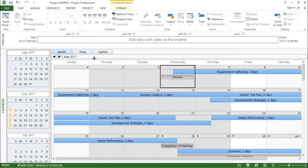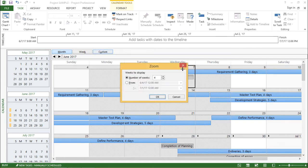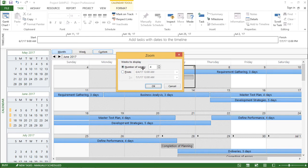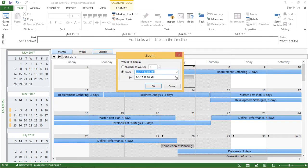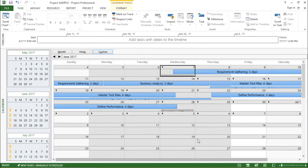Now let's move to custom. The moment I click on custom it asks me for the weeks to display, so I can have my own customized view of the calendar. I can set the number of weeks — the default is four, which is roughly a month. I can also use the 'from' radio button to define a specific date range from start to end, giving me an overall picture of that particular duration.